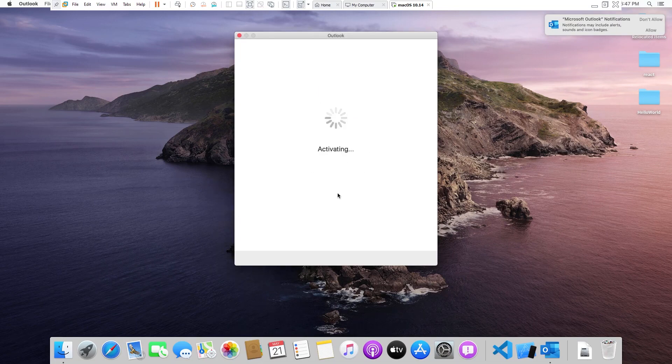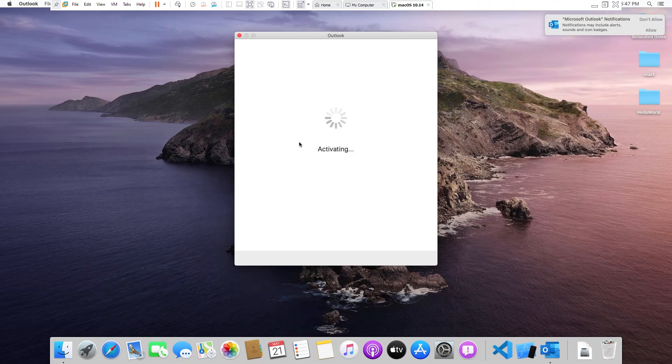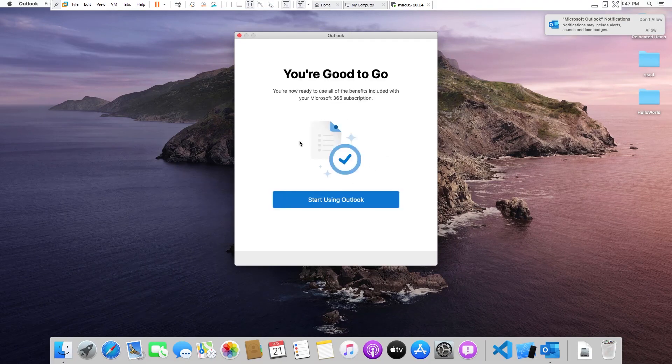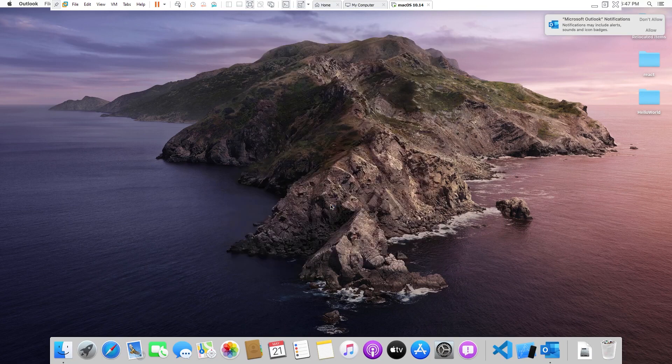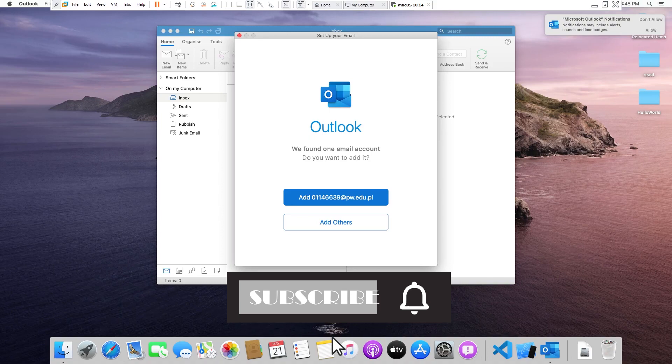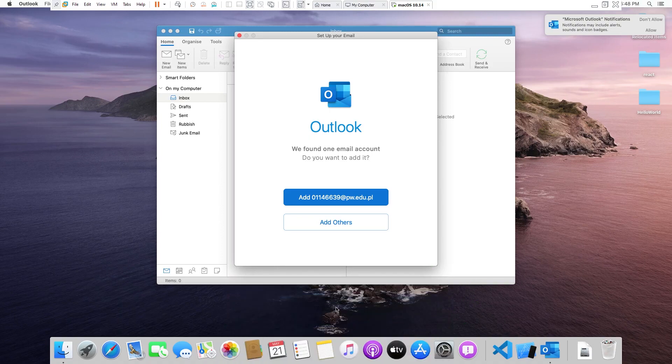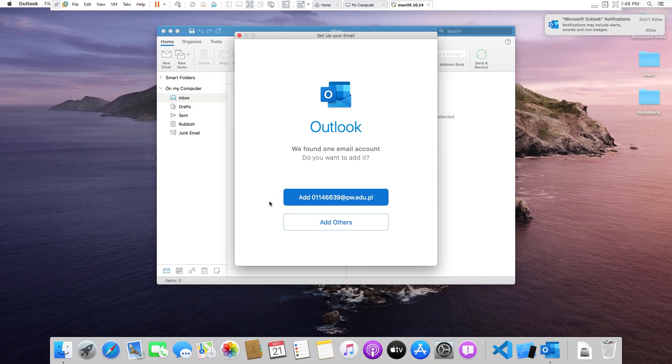Now it is activating. Now it has already found my account because I have already signed in to my Microsoft account from Microsoft Word. If you didn't, then you can simply add new account.